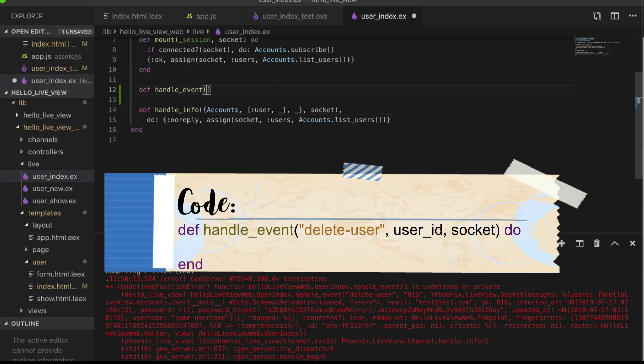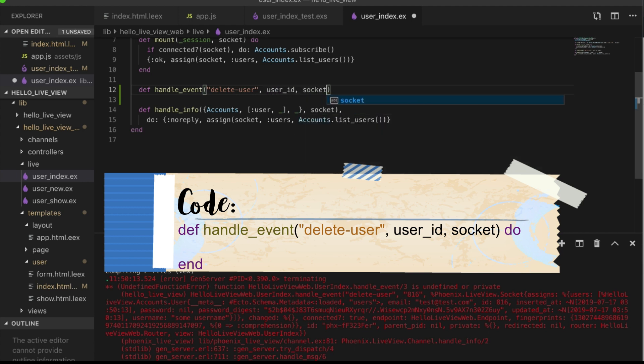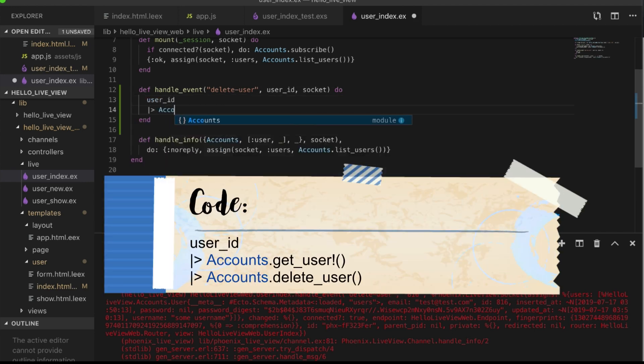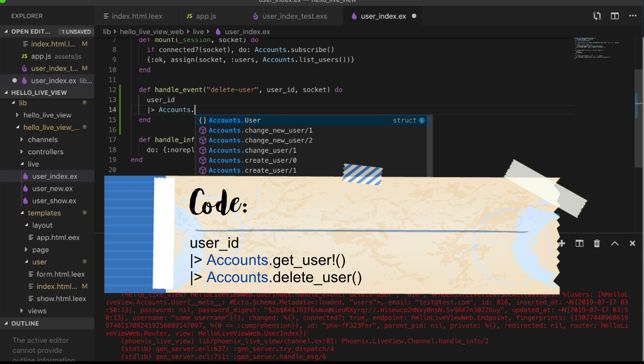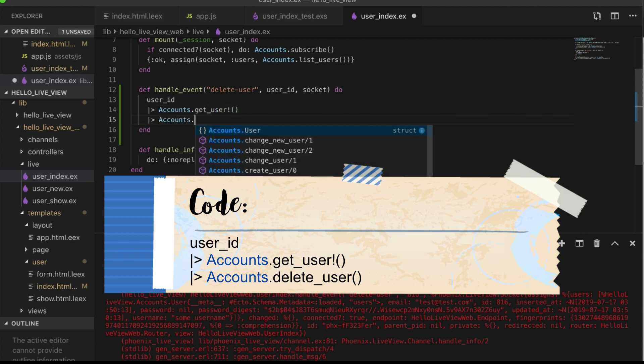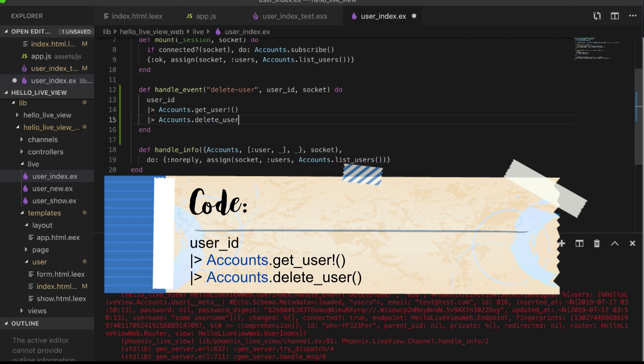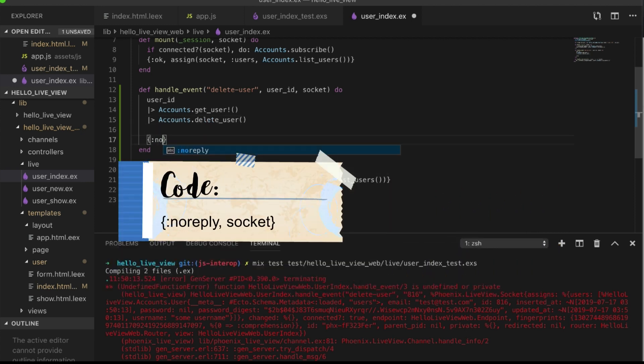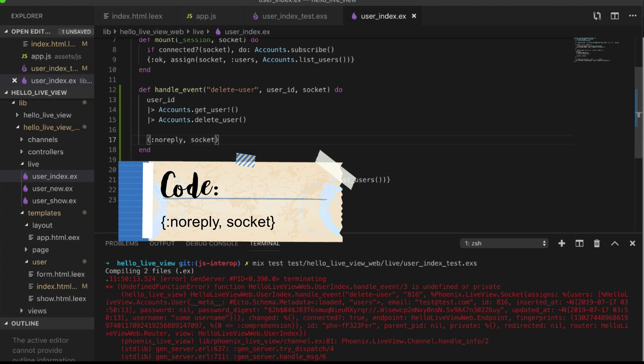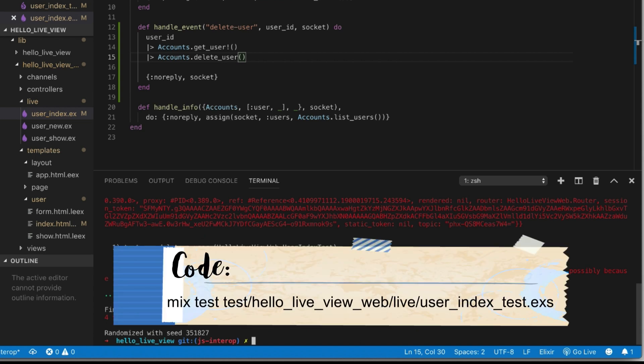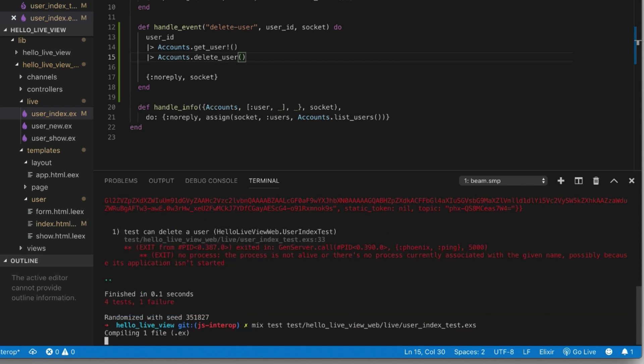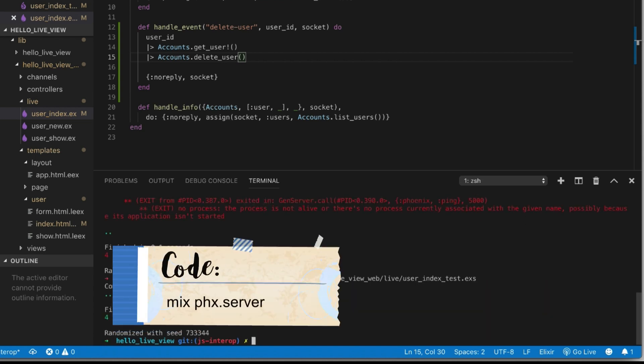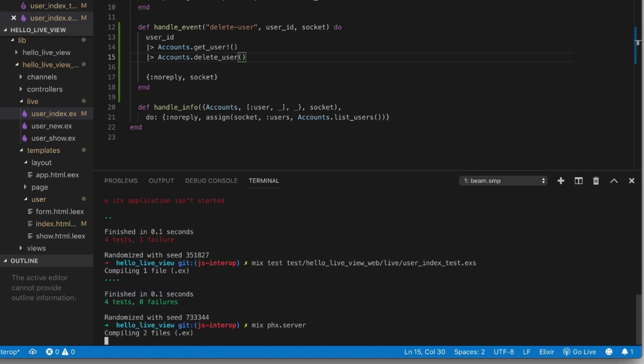Defining our handle_event, defining that we handle delete-user, defining that we pass in the user ID and we get our socket. Now with this user ID, we're going to get the user, and then we're going to delete that user. And then simply just return the reply and our socket, which is what we need to do. Now if we run our test, it all passes.